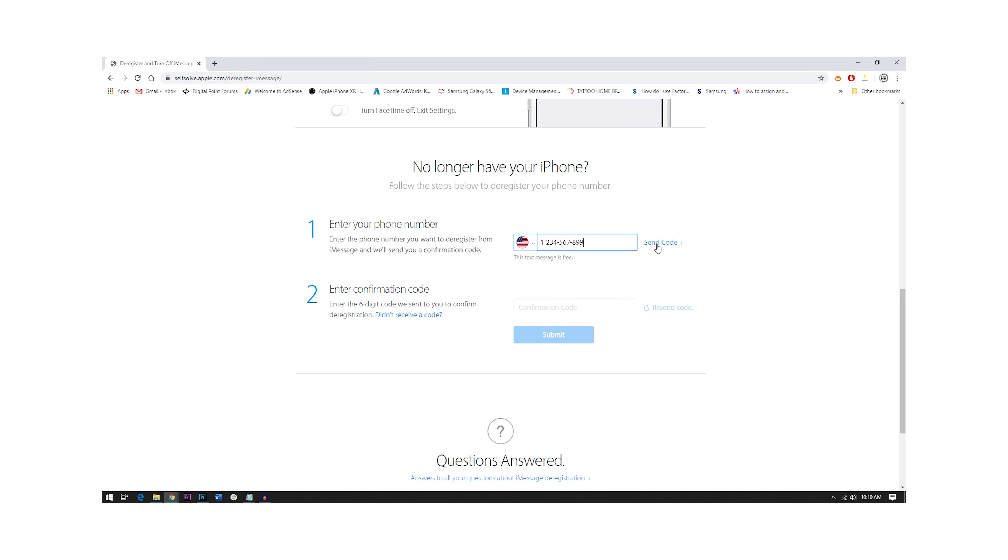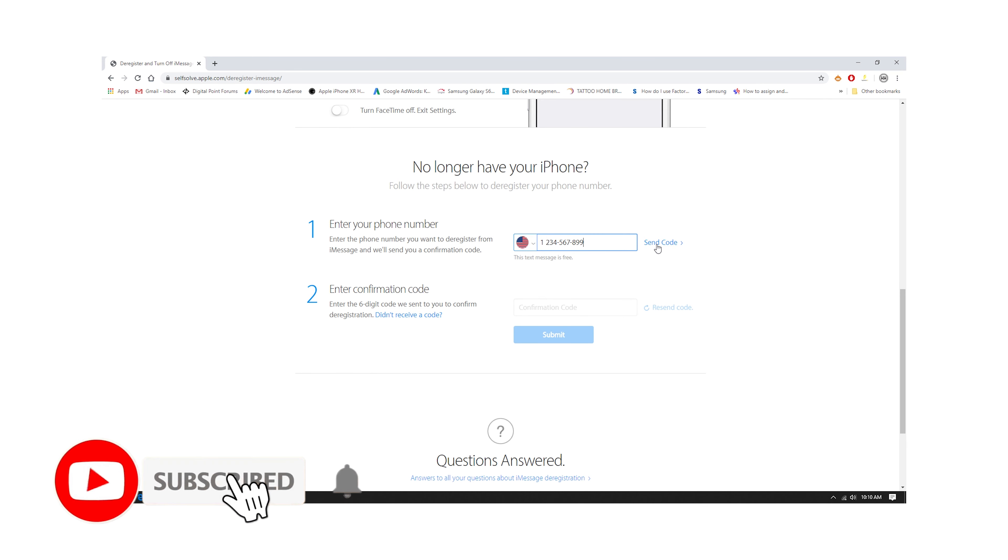I hope that this simple troubleshooting guide has been helpful. Please support us by subscribing to our channel and enabling notifications. Thanks for watching.